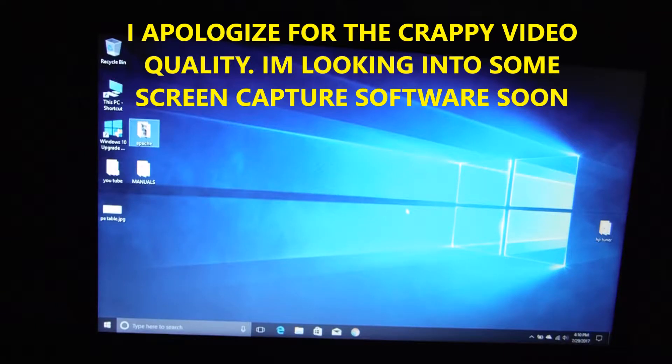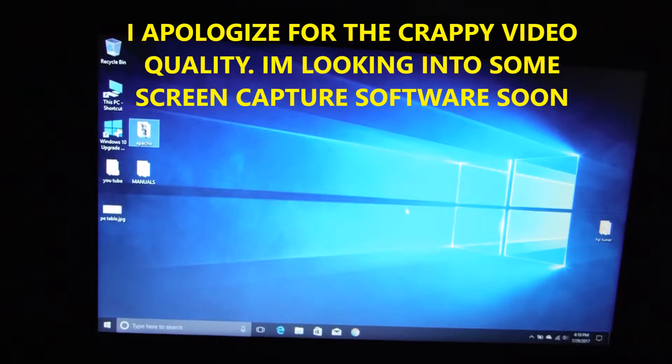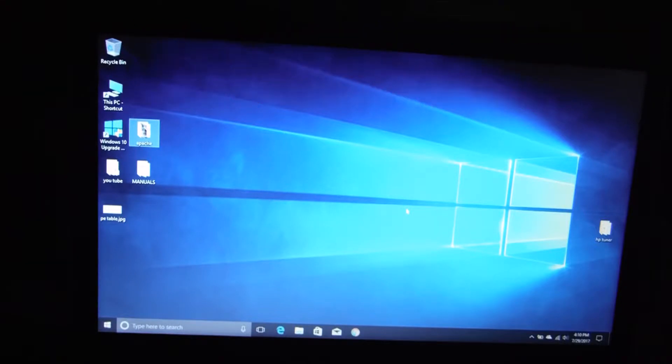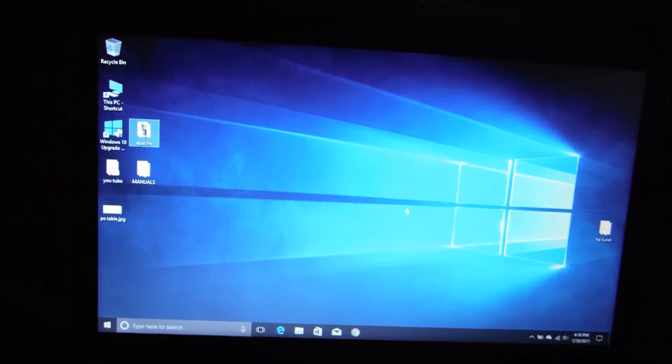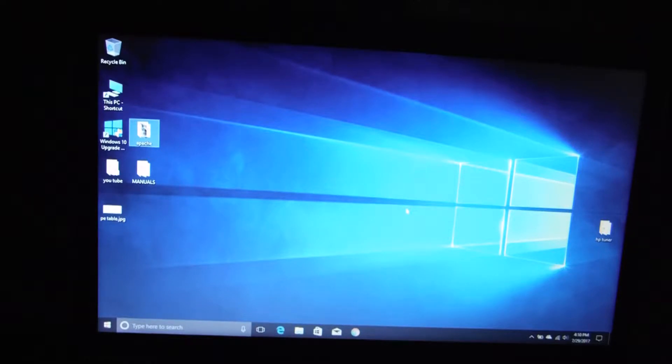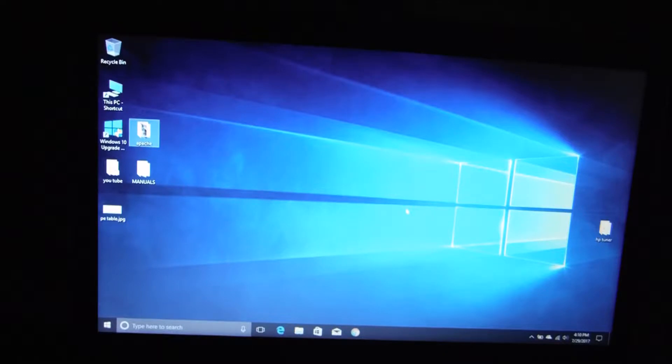Alright, so I recently bought a new laptop and I was about to install HP Tuners on it. It occurred to me that this might be a good time to make a video, not just how to install HP Tuners, but how to install two different versions of HP Tuners on the same computer.